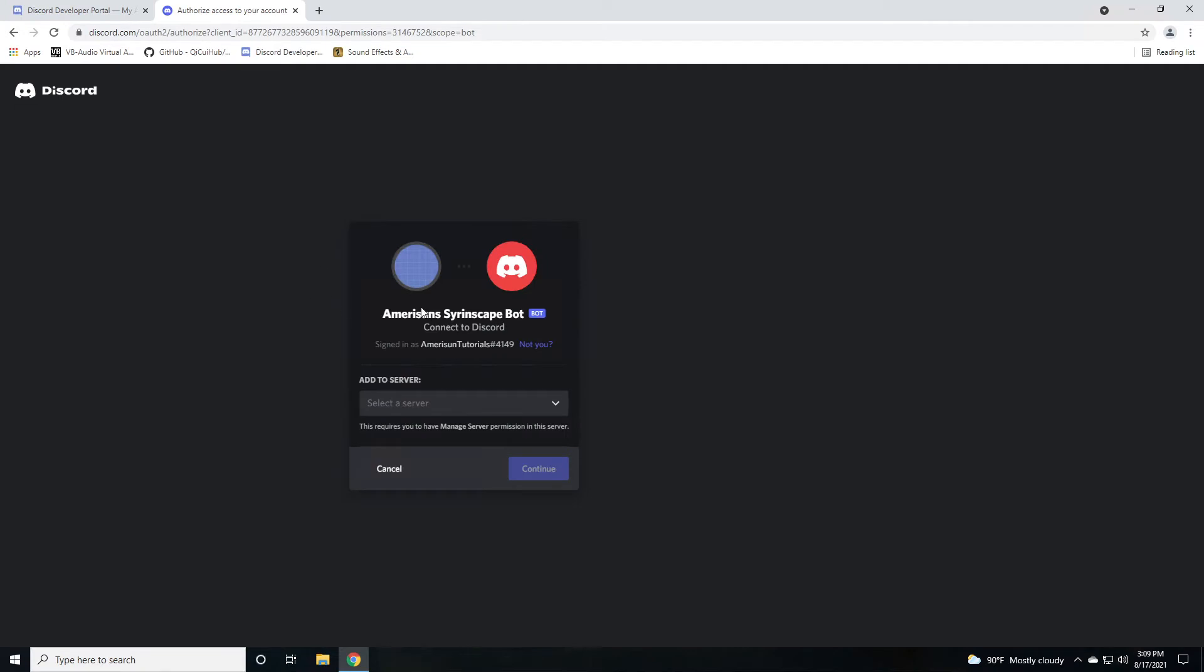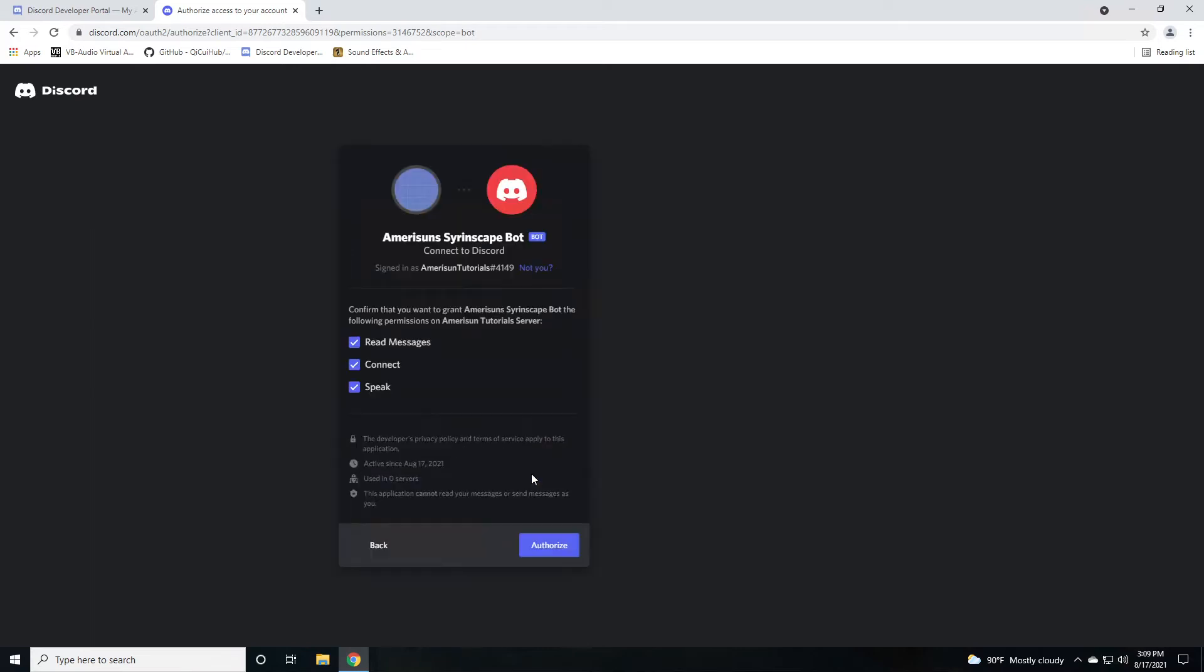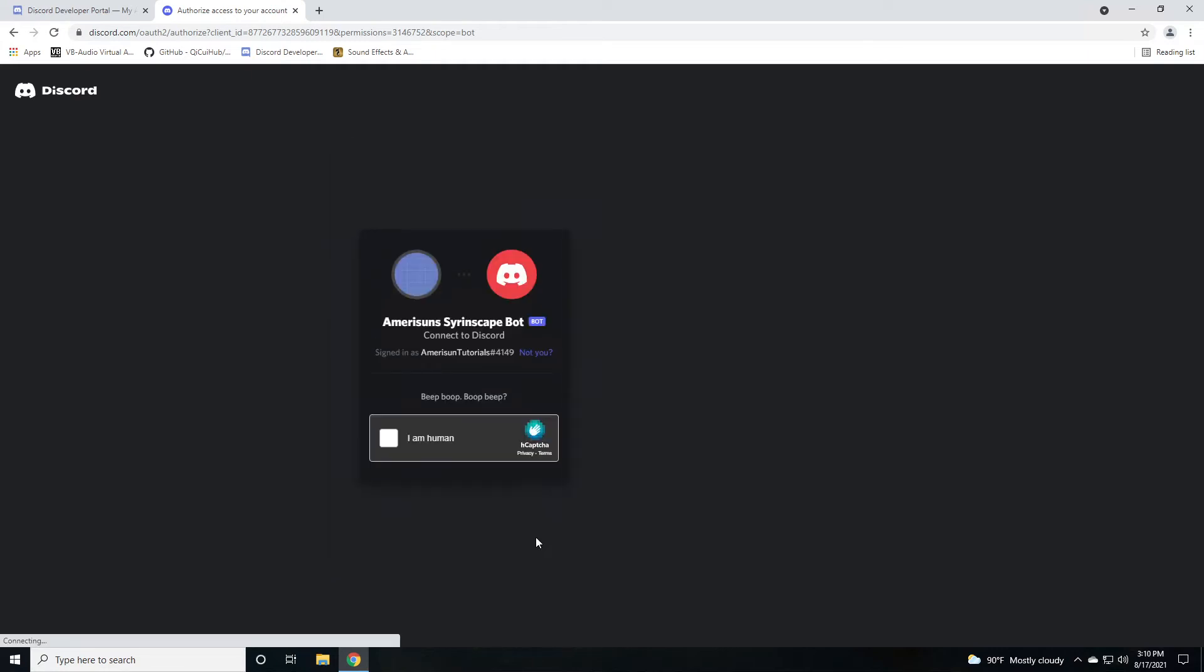What will happen is it'll show your account and then what servers you have access to to be able to add this bot to. So you're going to click that tutorial server or your particular server and click continue. It'll tell you what permissions you're going to be granting that particular bot. Go ahead and click authorize. You want to make sure that you are human. I hope you are. Click on I am human.